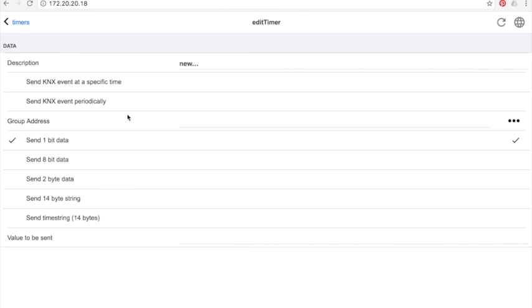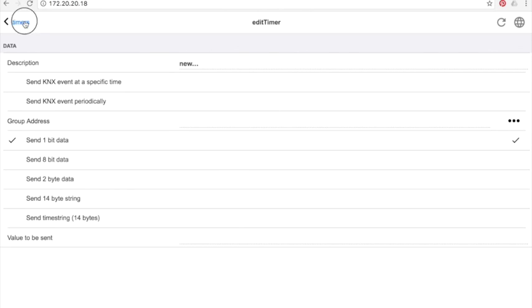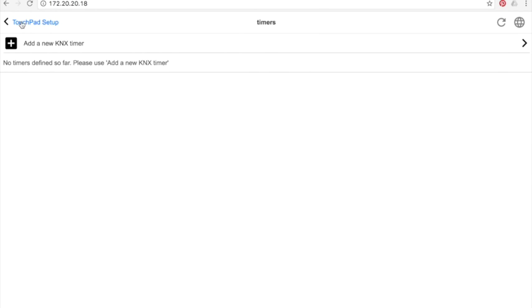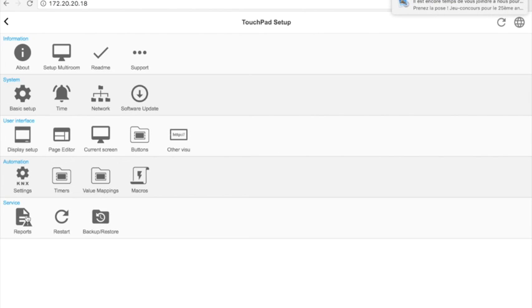Timers: once again, this is linked to KNX as a macro. You will see all this in the next video. Error report systems, backup and restore, and snapshots.